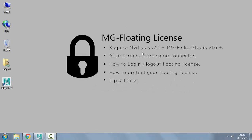Hello everyone. This is a video tutorial on how to use floating license for MGTools and MGPicker Studio. Since MGTools version 3.1 and later, and MGPicker Studio version 1.6 and later, both programs support floating license, so you can log in and log out on any machine to use these plugins.